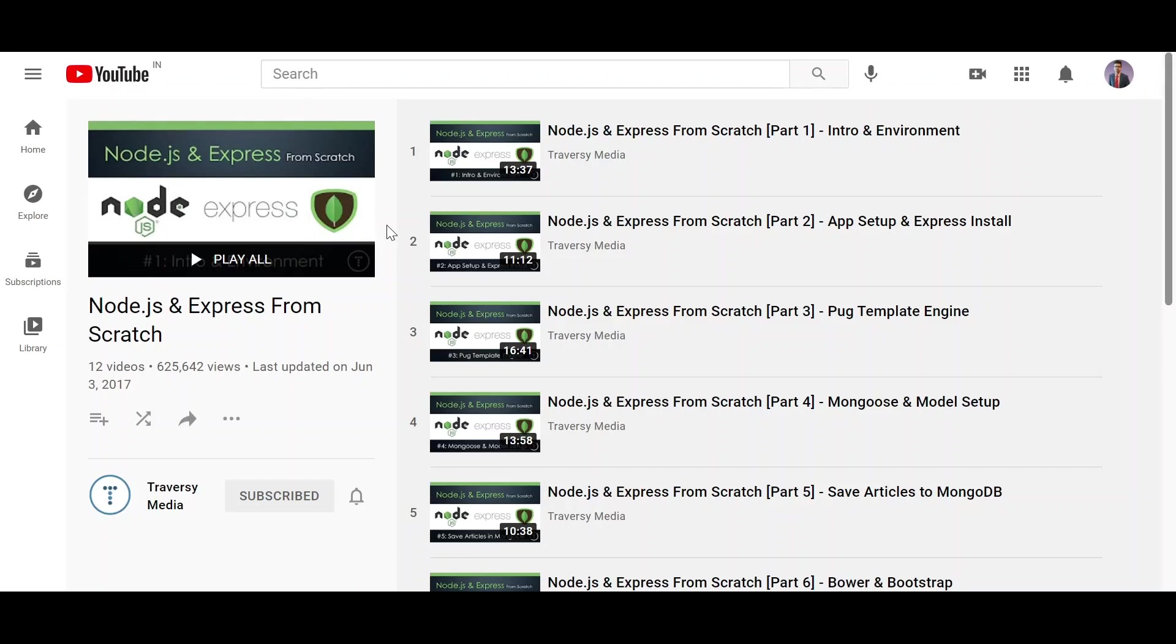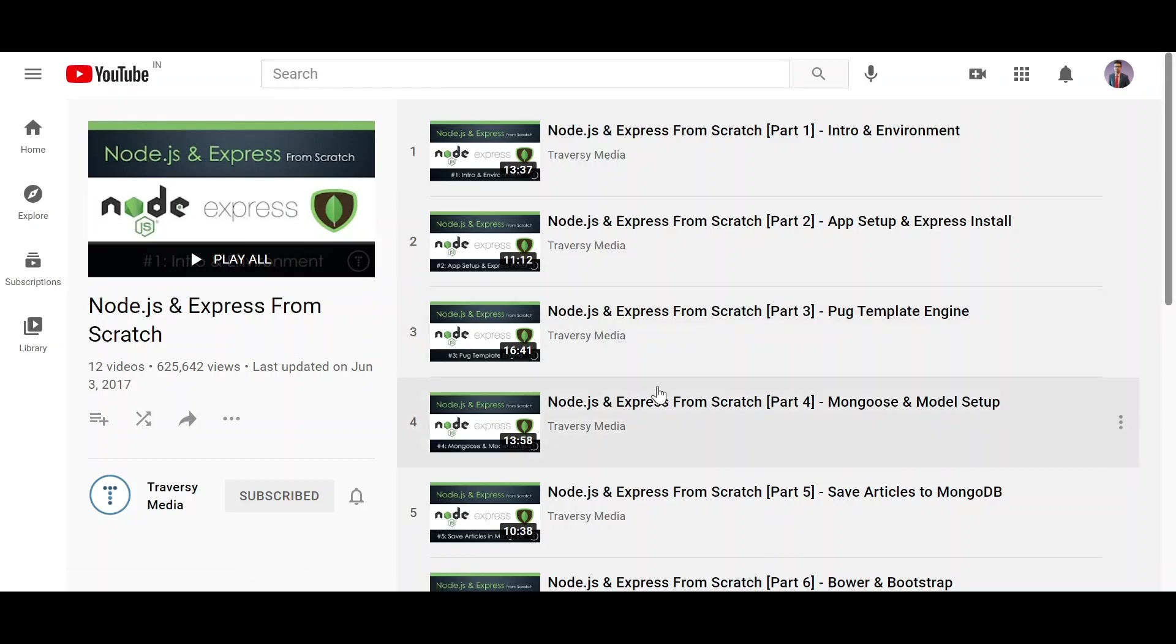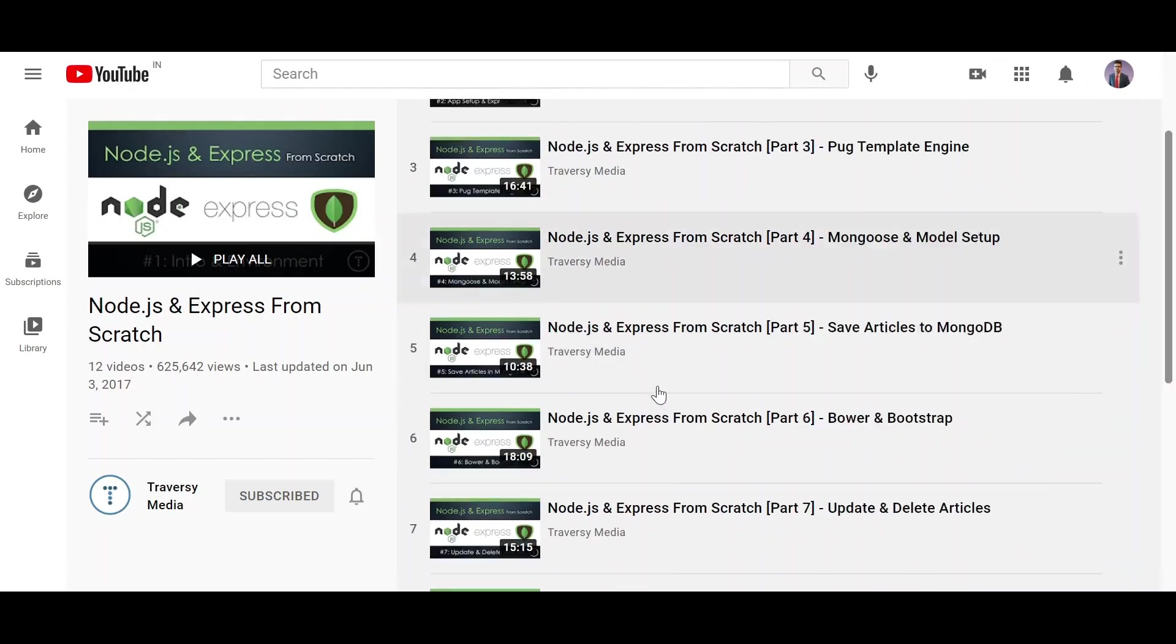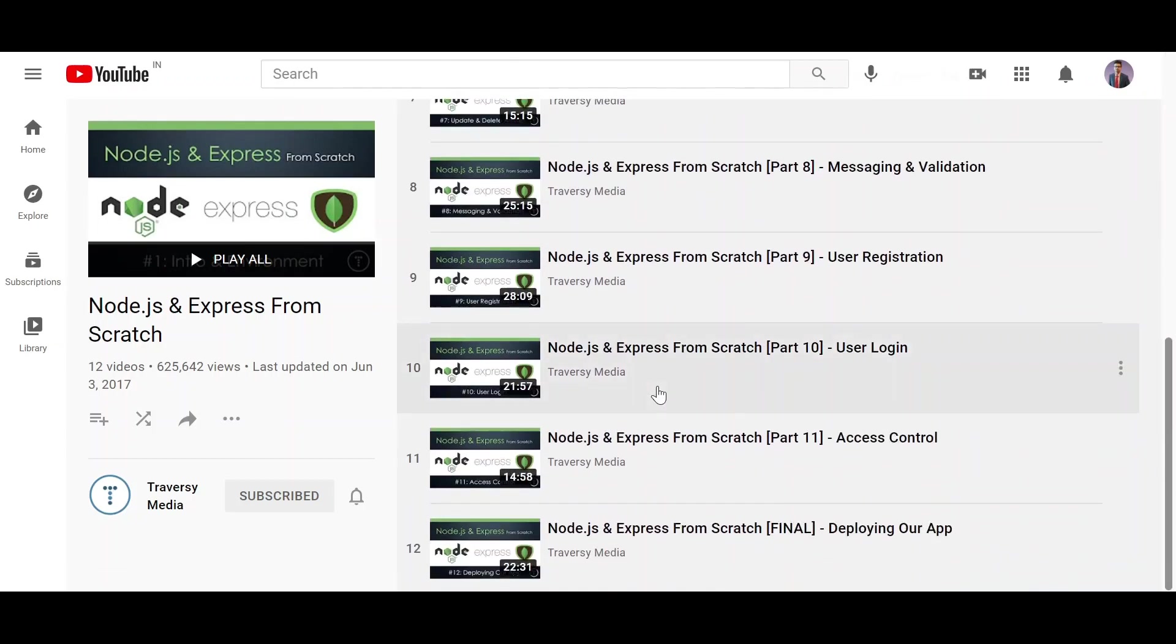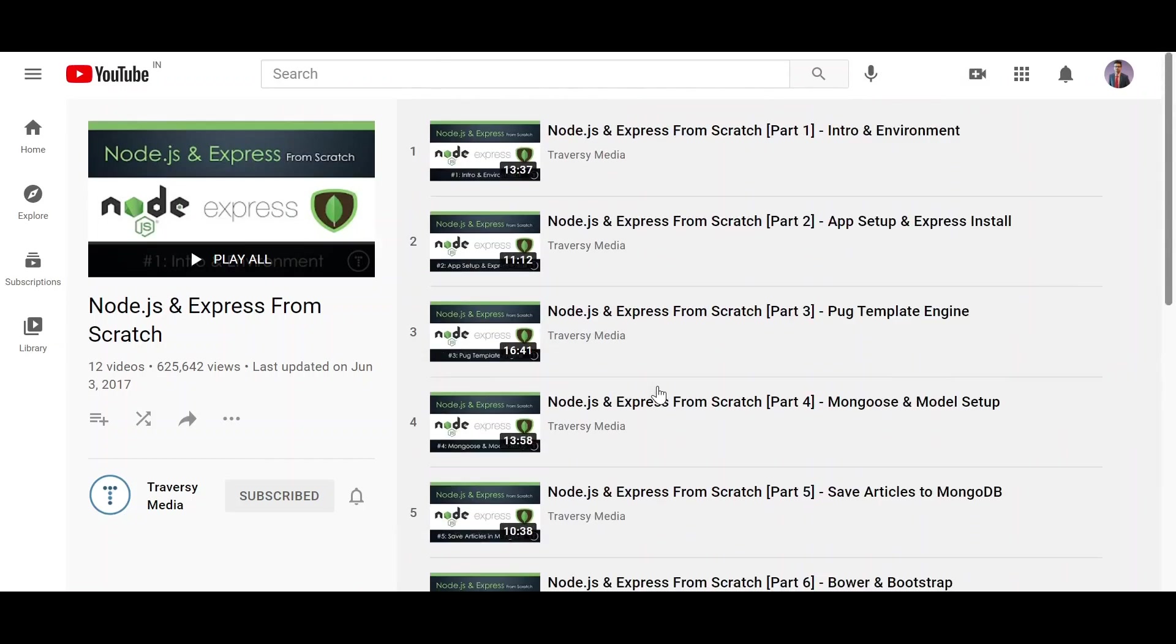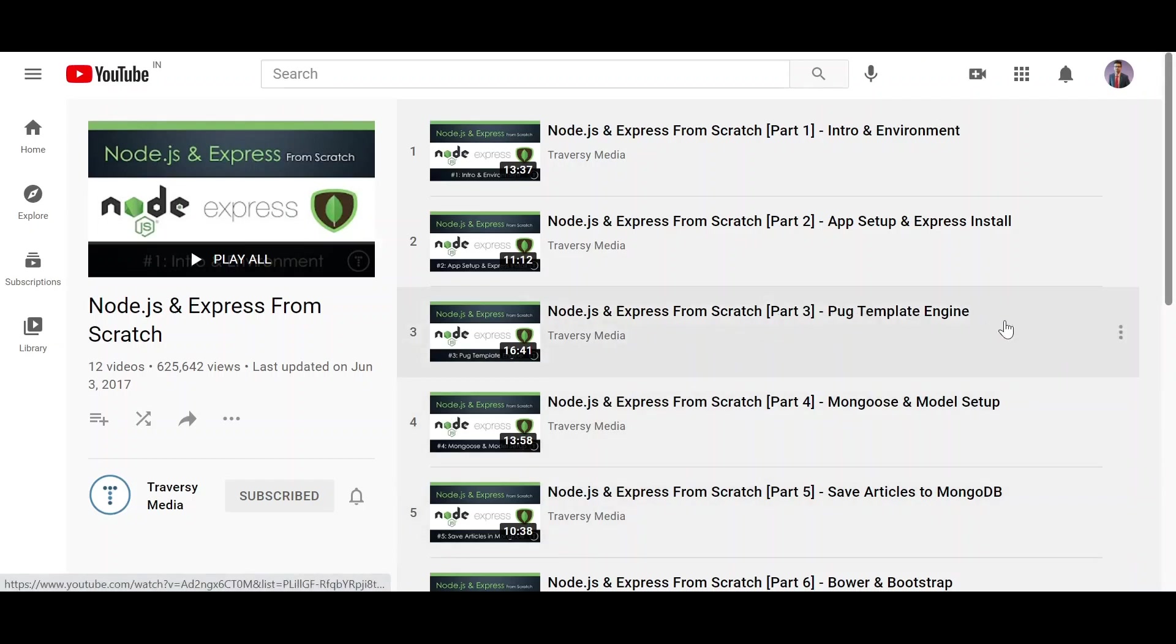So where should you learn Node.js from? You can check out this playlist from Traversy Media, which is Node.js and Express from scratch. This series consists of 12 videos and should be covered in around 2 to 3 hours. You should watch this series. This will give you a basic understanding of Node.js and Express.